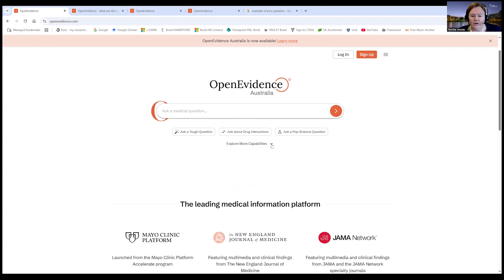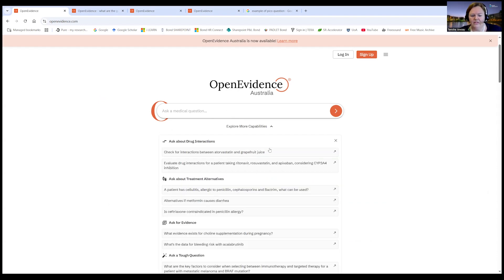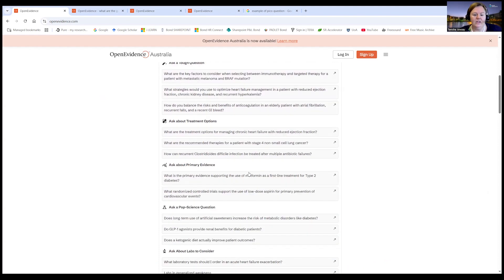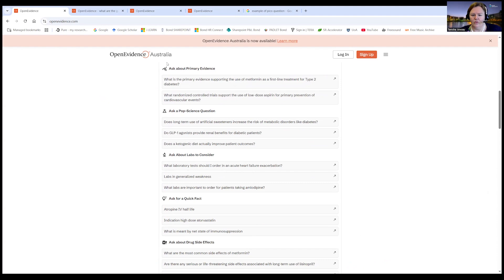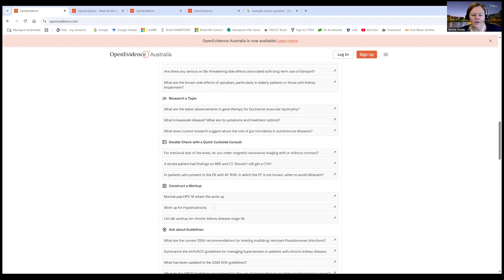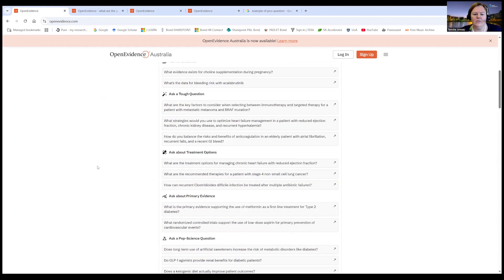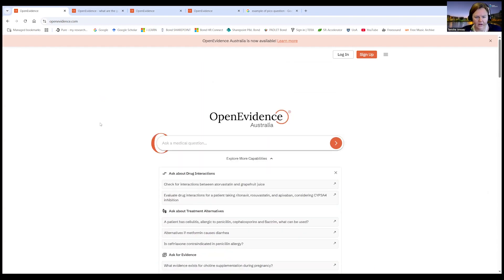This platform has a lot of capabilities. You can ask any question, and there are more advanced features: asking tough questions, treatment alternatives, looking at hierarchy of evidence, looking at only primary evidence. You can even create multiple choice questions to test your knowledge, and you can specify your prompt to only look at guidelines. There are heaps of great options in here.